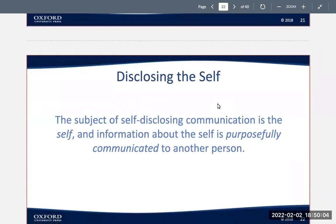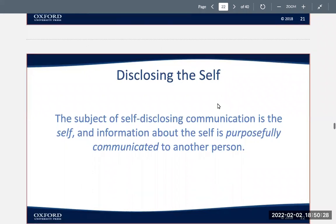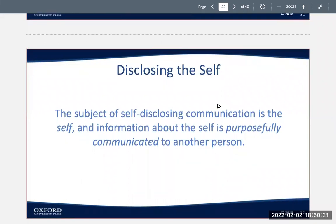Impression management in mediated communication offers particular advantages to communicators who want to manage the impressions they make. It's a lot easier to manage your impressions through texting or emails because you can really look at the words and what you're sending and how people are going to perceive that. Competent communicators know which is the most appropriate face to present depending upon the audience and the situation. In the online environment, many people focus on positive features and may omit or downplay negative details, but this raises important ethical questions about impression management online.